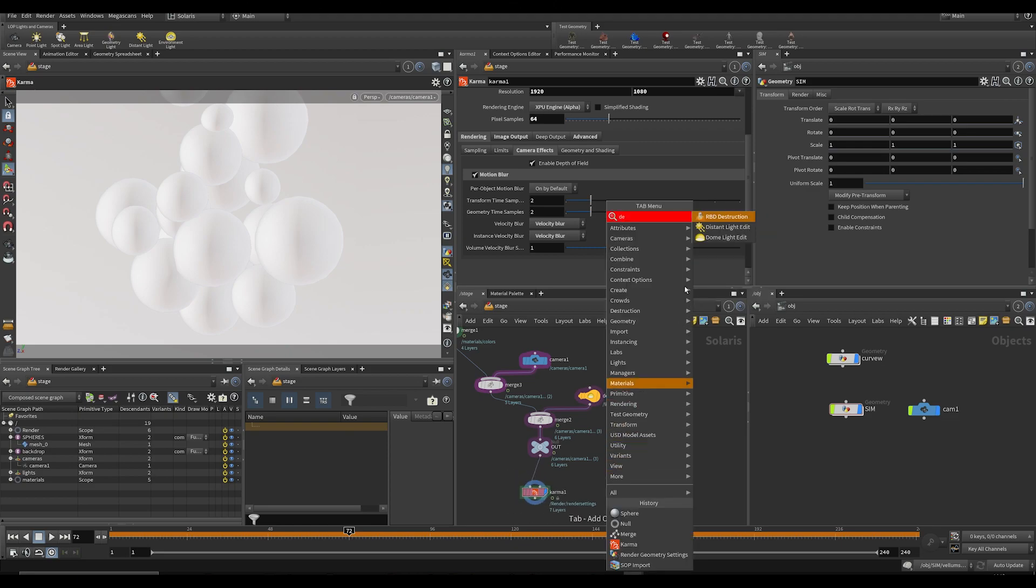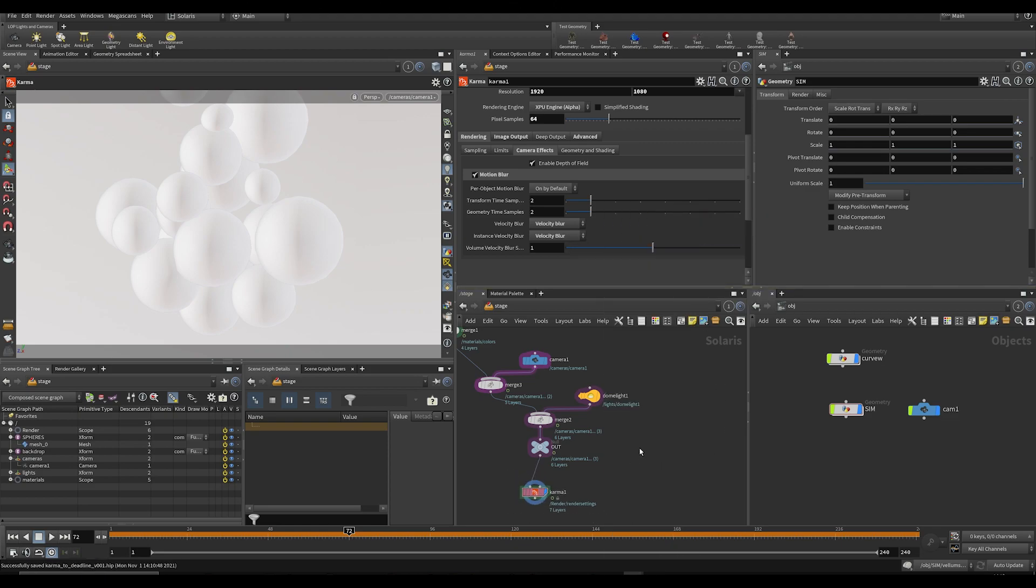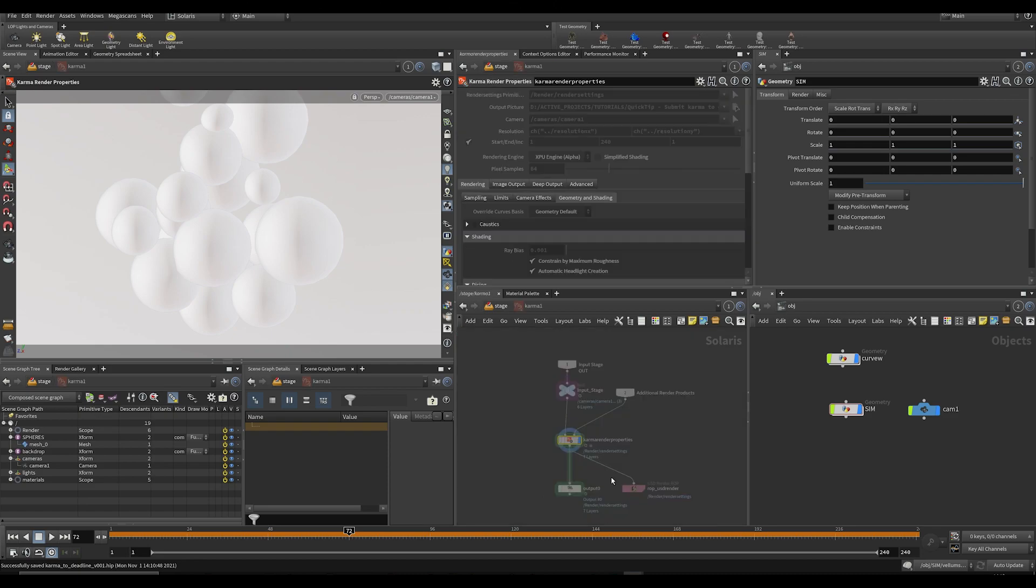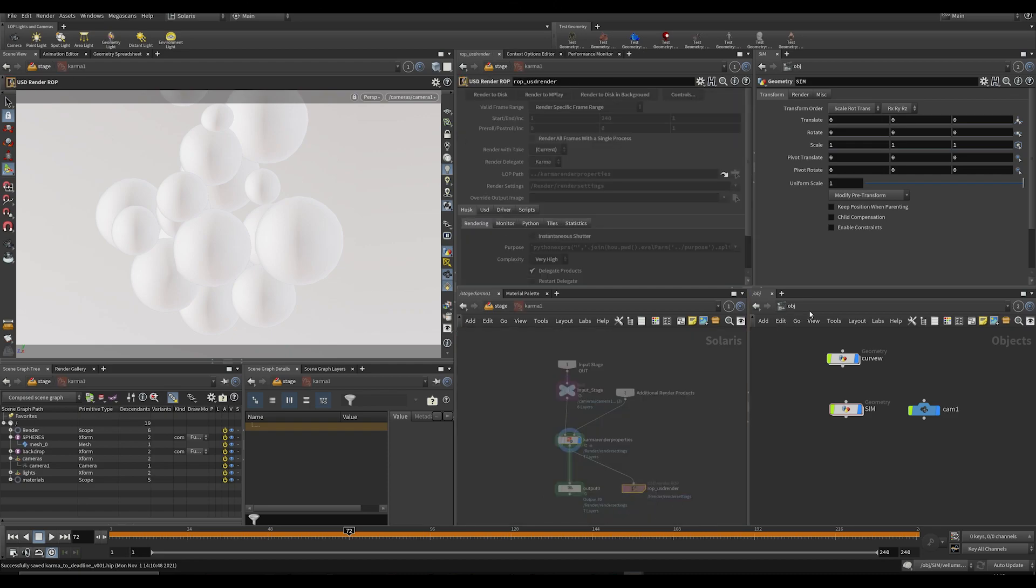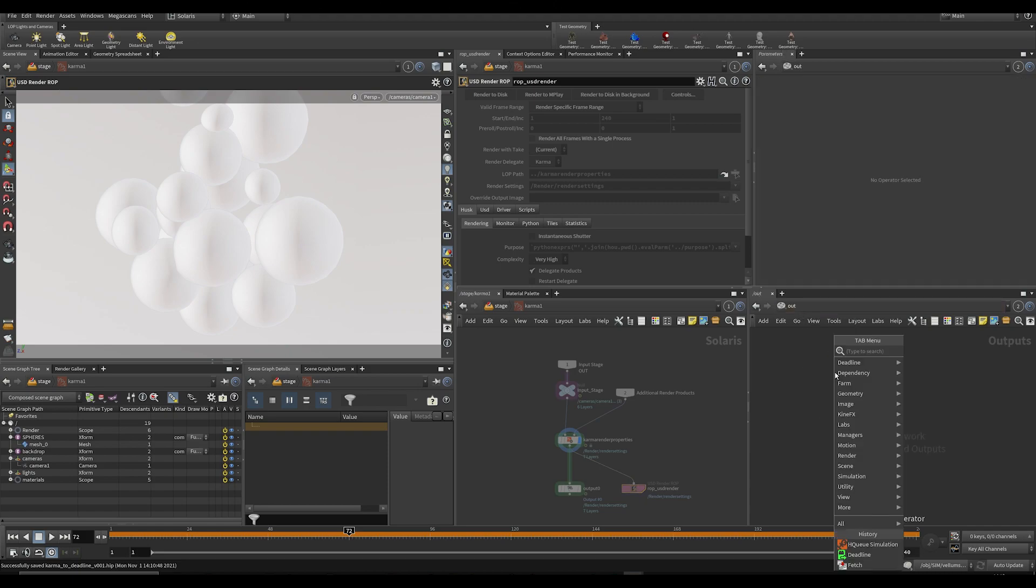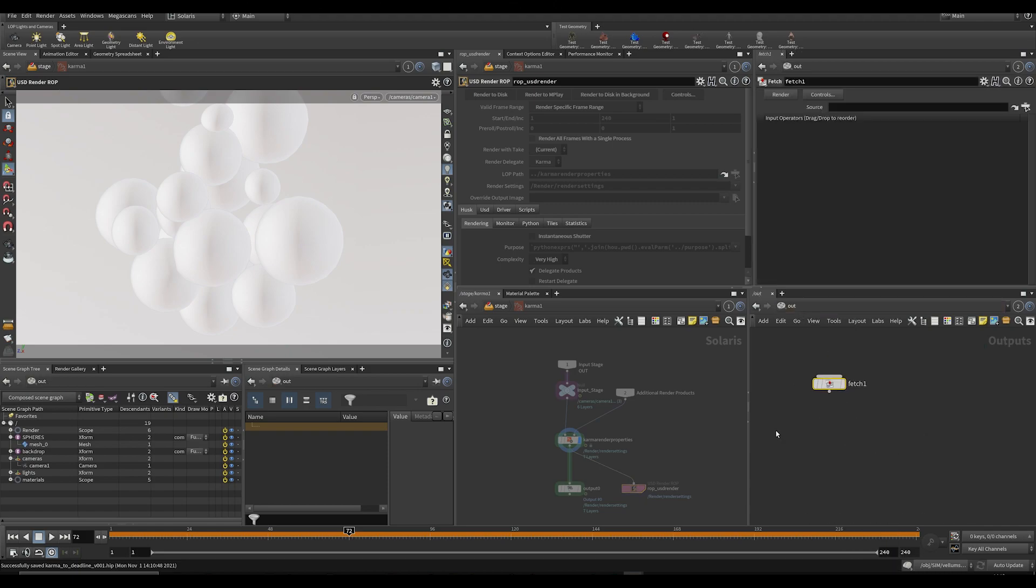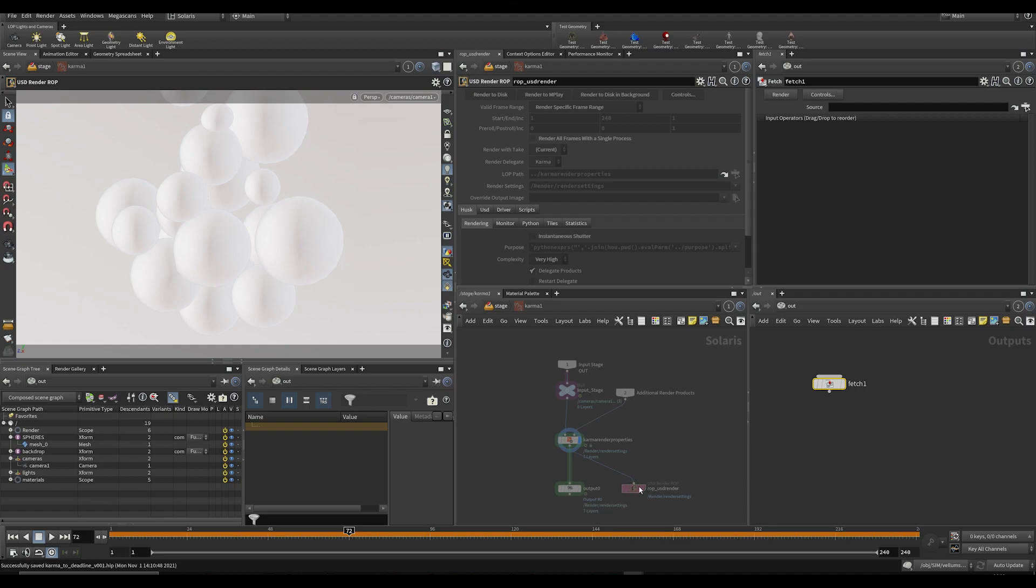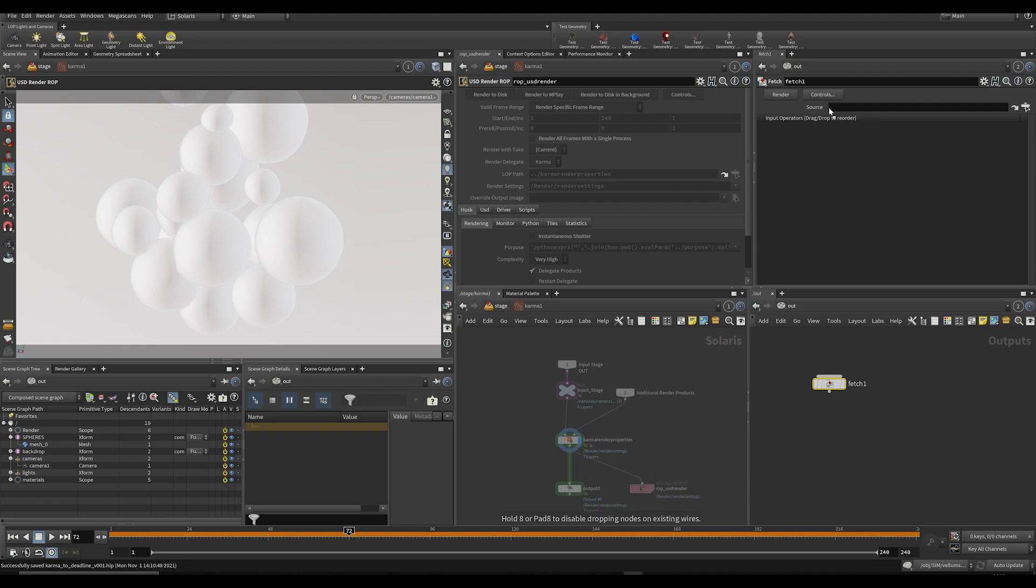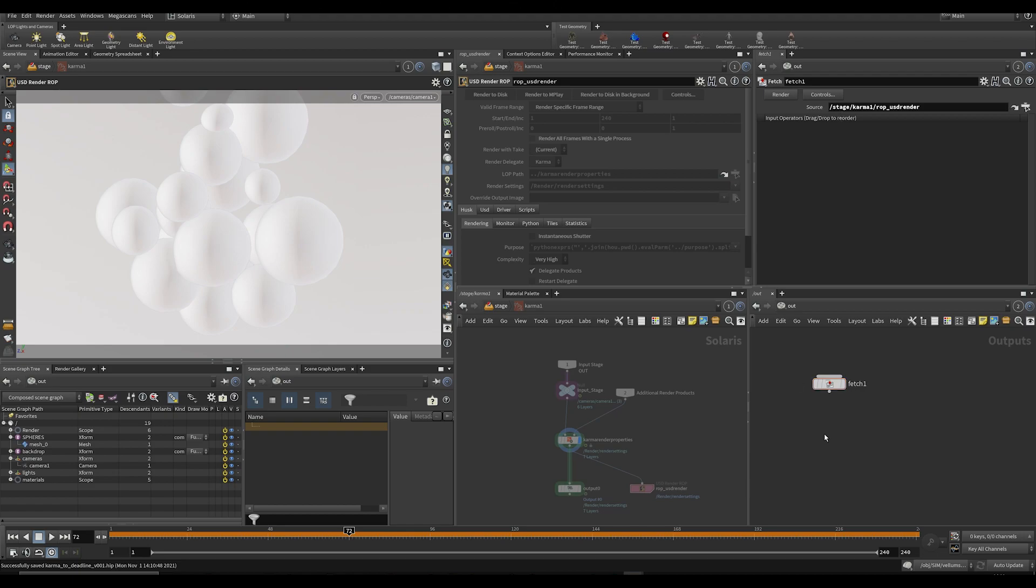Another problem is there is no Deadline thing here. Actually, the trick here is there is actually a ROP inside of this thing. The easiest way to just submit this is to go to the out context in another window, just press fetch, then take your ROP USD Render. So this is an actual ROP. Drag it in there and put that line down.